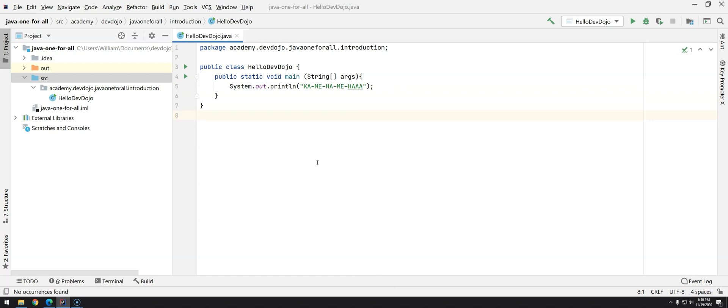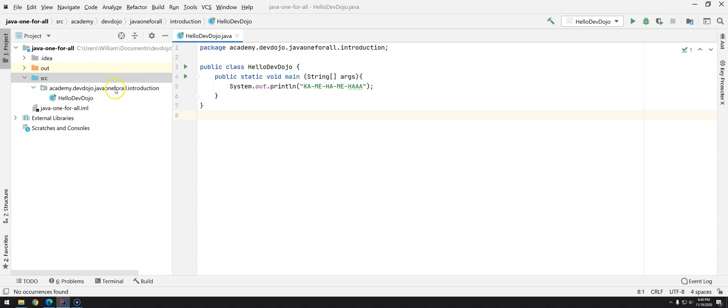When we are creating classes inside the package there is a rule, and if we do not follow this rule things will not work. What is the rule? The first line of your file, in this case HelloDevDojo.java, should be the package name exactly like we have here.